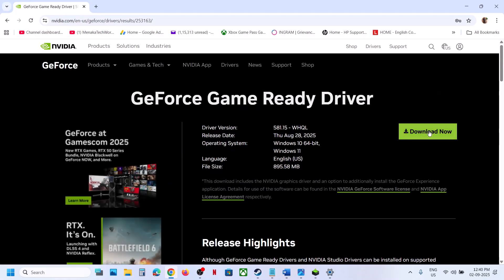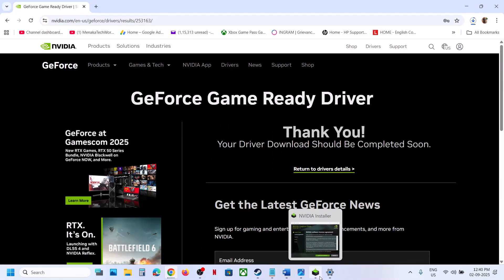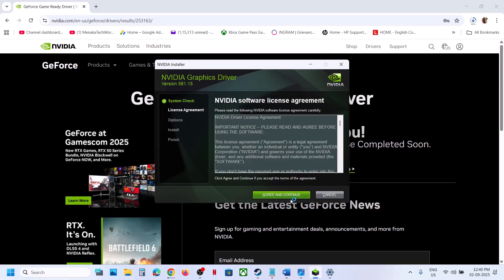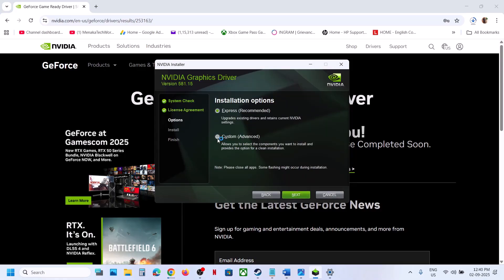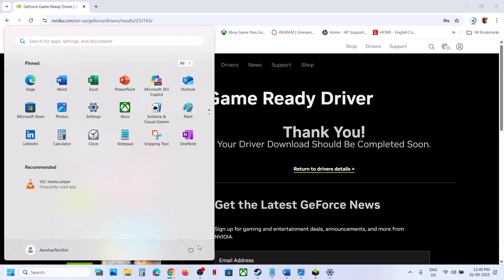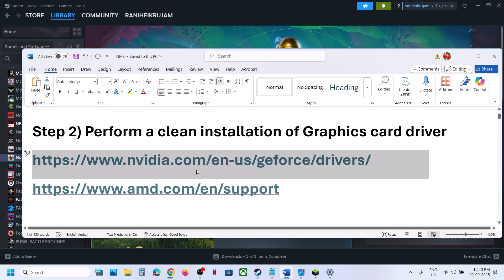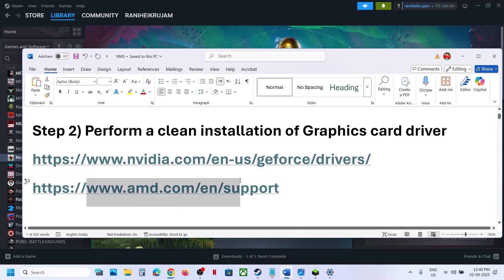Once the download is complete, run the EXE file, click Yes to allow, click OK, click Agree and Continue. Select the Custom option and click Next. Put a check on the box which says 'Perform a clean installation,' click Next. After the clean installation, restart your computer and launch the game.